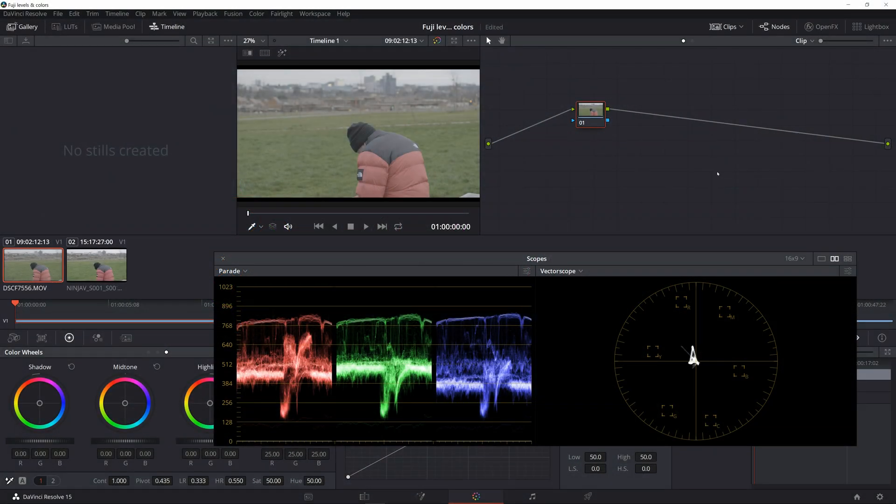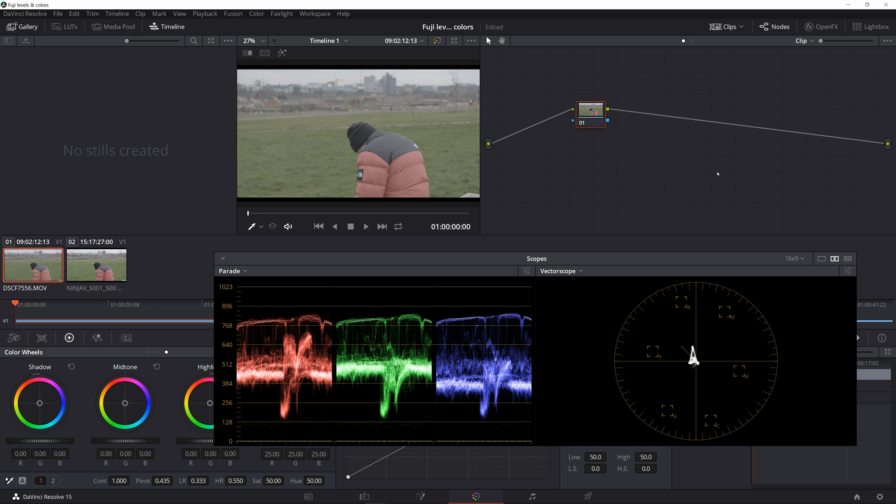Hello, my name is Attila Bakos and this time I will talk about an issue with Fujifilm movie files in DaVinci Resolve and Premiere Pro, and we will see whether it's present in Final Cut Pro or not.